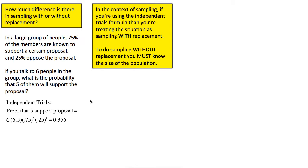If you construe this as sampling with replacement, then you can use the independent trials formula, because with replacement it means every time you pull out somebody and talk to them, you put them back in the group so you still have the full group. No matter what size the group is, it will always be the case that 75% of the members support the proposal because you haven't eliminated anybody. In this case, you can use the independent trials formula, thinking of success as the person supports the proposal and failure as when they don't. So you're asking: what's the probability of five successes in six trials?